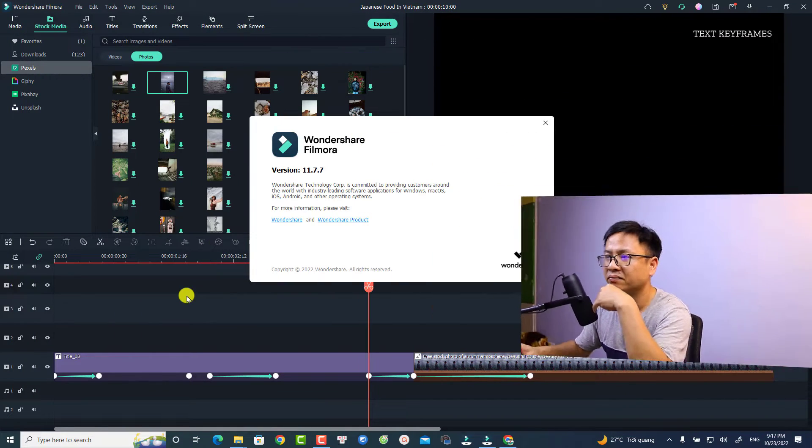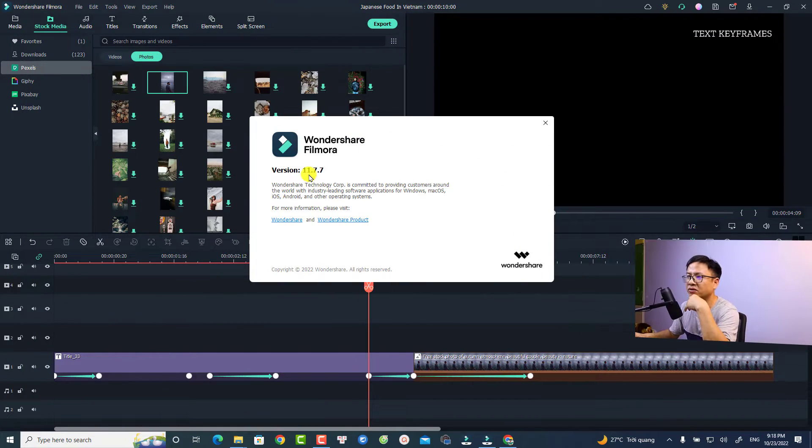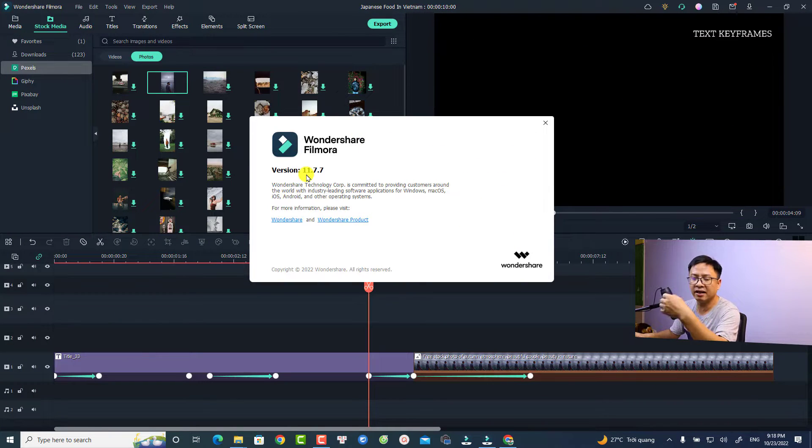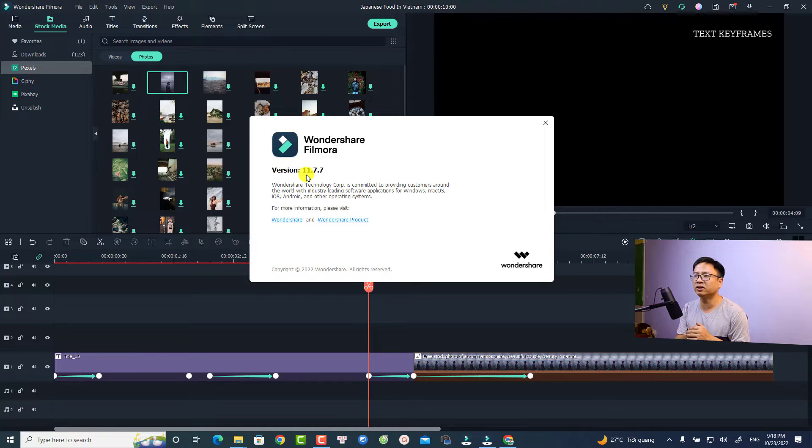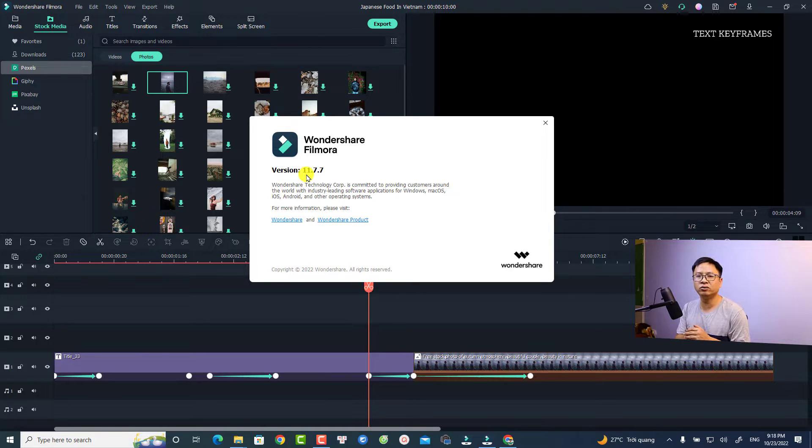All right, so let's go to my computer screen. This is my new version, it is 11.7.7. Be mentioned that if you want to upgrade to this latest version, all you need to do is to reinstall the software or you can check for update right inside the software.